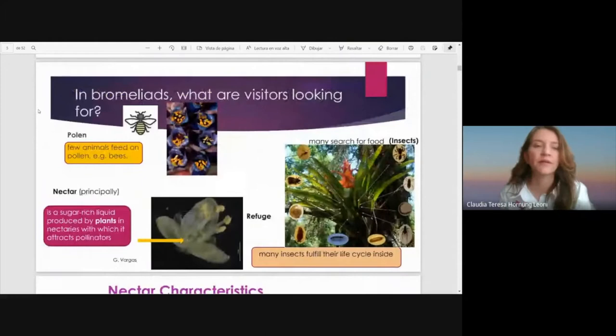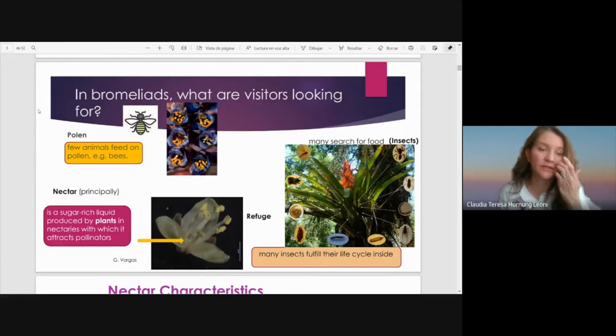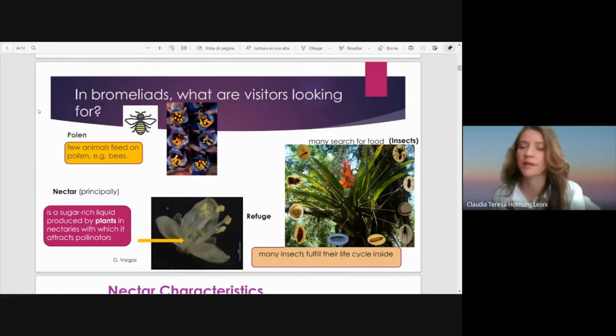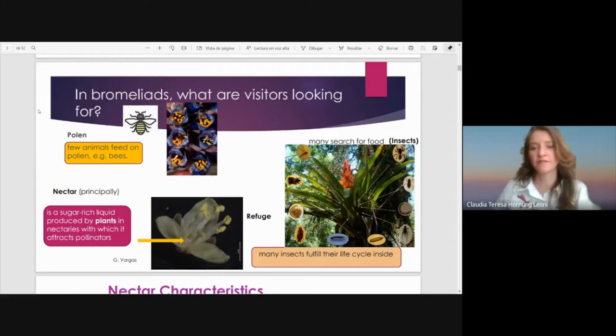Some animals can digest the pollen, like bees, but the principal product they are looking for is the nectar, which is a sugar-rich liquid produced by plants in nectaries and which attracts pollinators. On the other hand, many animals search for food like insects, and also the tanks can be refuges — many insects fulfill their life cycle inside.